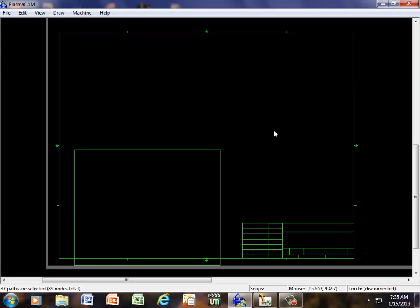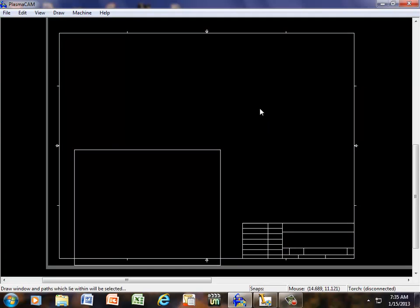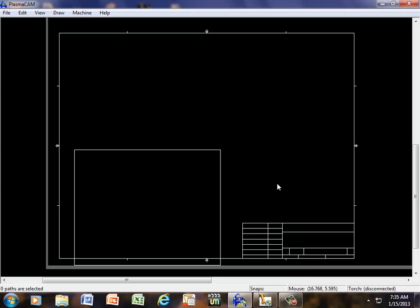Now everything's here. Everything's green. Everything's active. If I hit the delete button right now, it all goes away. So if I click one time out in the middle of the screen, everything's white now. So I'm going to start putting borders around things that I don't want. And I can hit the delete button.